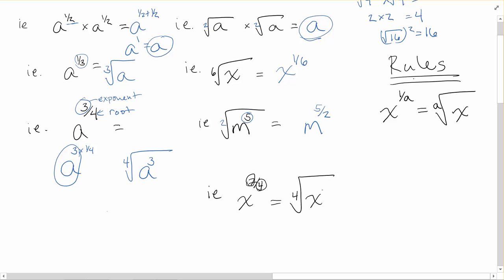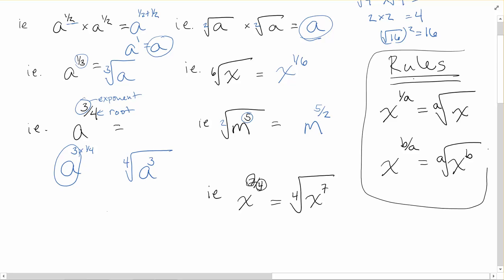As a general rule: x to the power of b over a — whatever is on top becomes the power inside the radical, and the a on the bottom becomes the order of the root, whether that's the fifth root or the seventh root. Those are the two main rules to remember with fractional exponents.